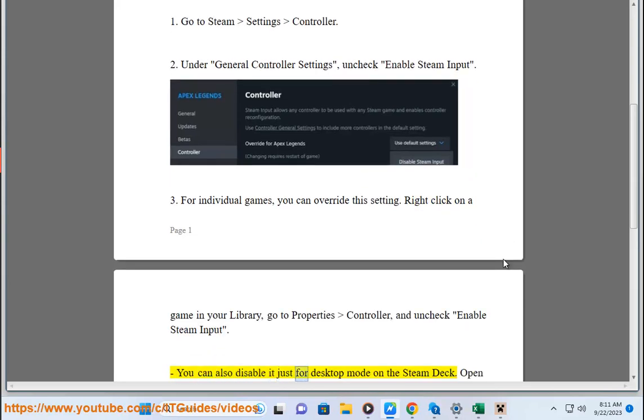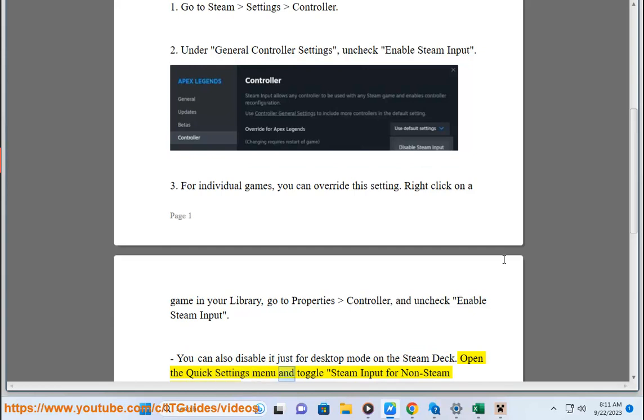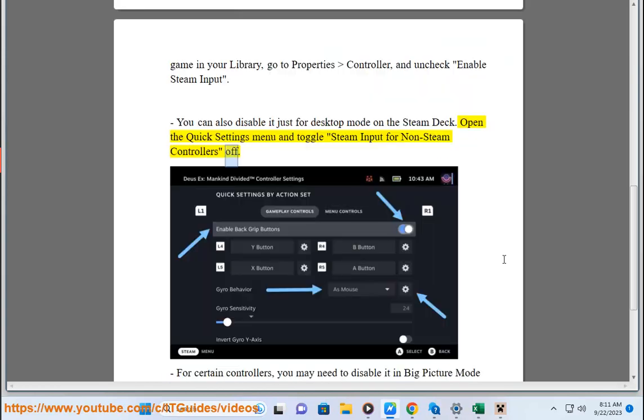You can also disable it just for Desktop Mode on the Steam Deck. Open the Quick Settings menu and toggle Steam Input for non-Steam controllers off.